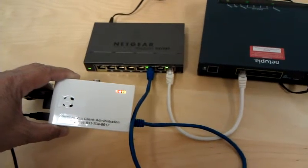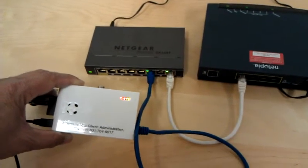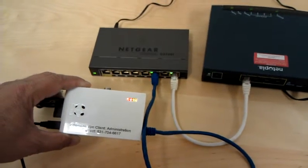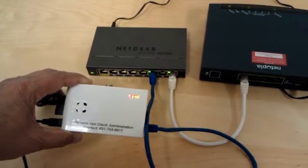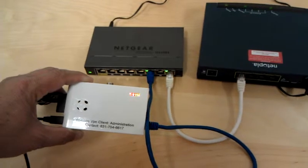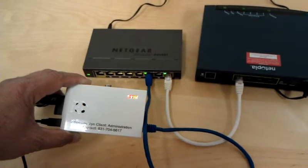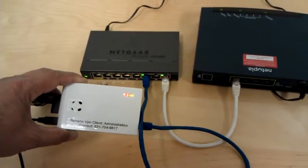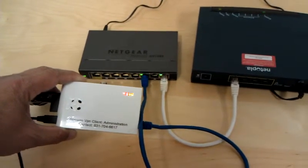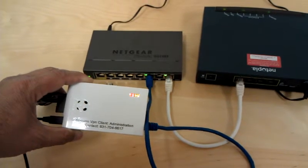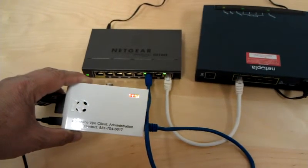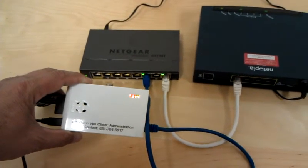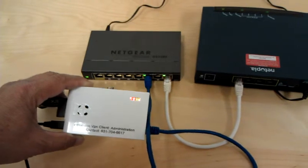So that's it. If there are any questions regarding this setup or installation, you can always contact us at 831-704-6617. I repeat, 831-704-6617. Thank you very much and good luck.